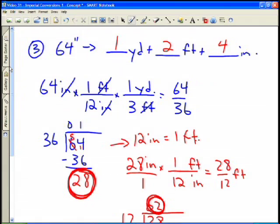That should give you an idea of how to convert inches into yards, feet, and inches, and provide some good information on imperial conversions.